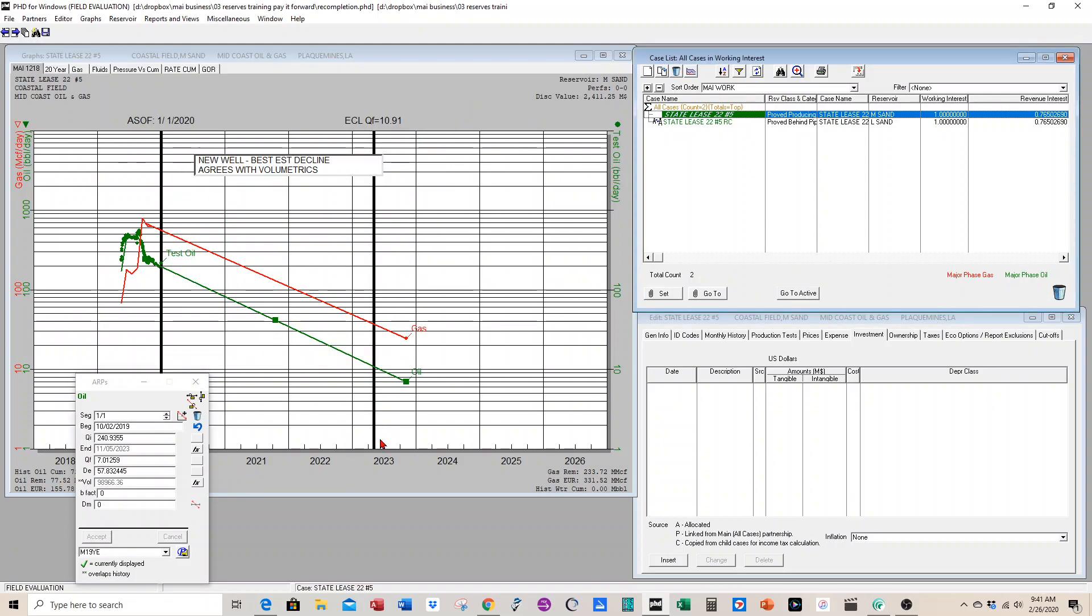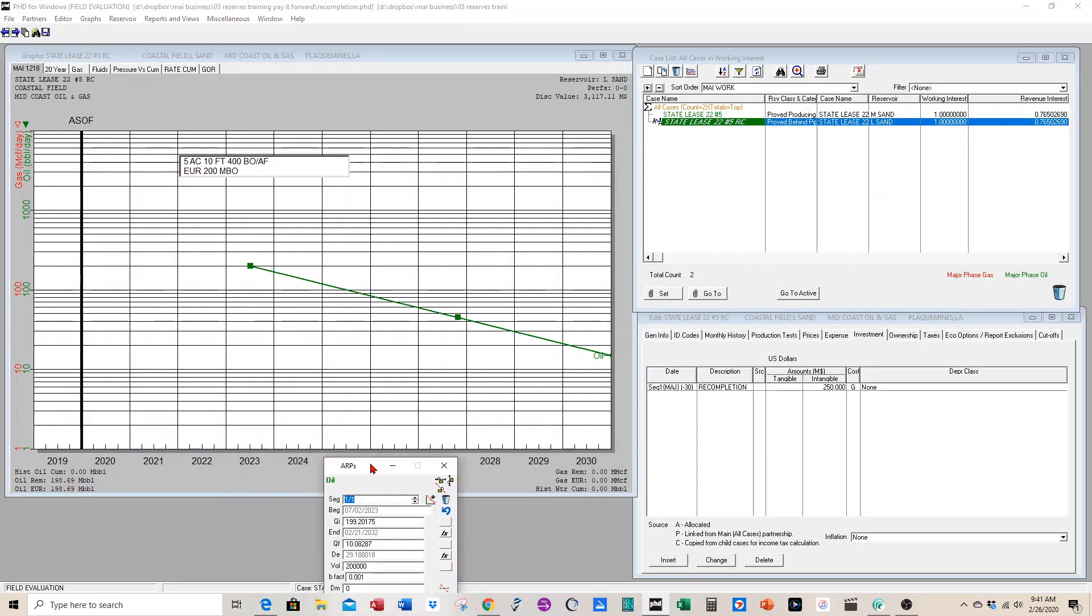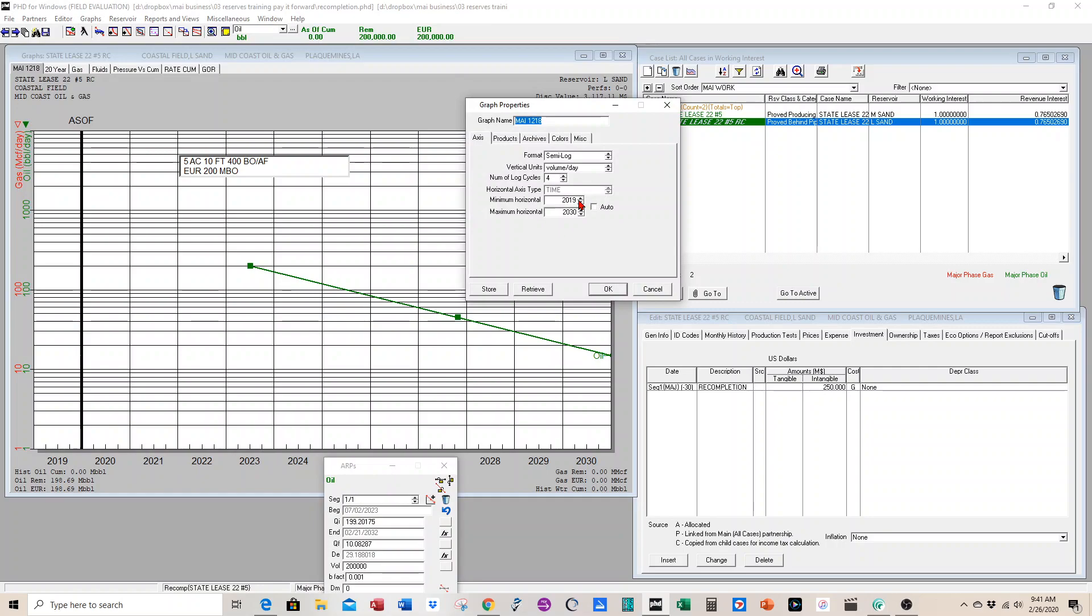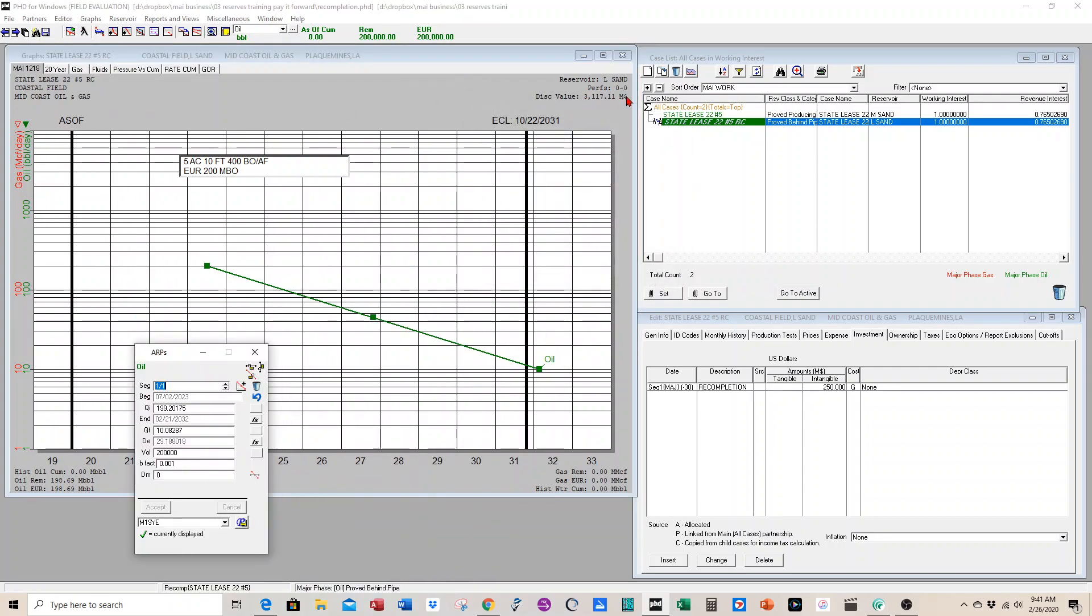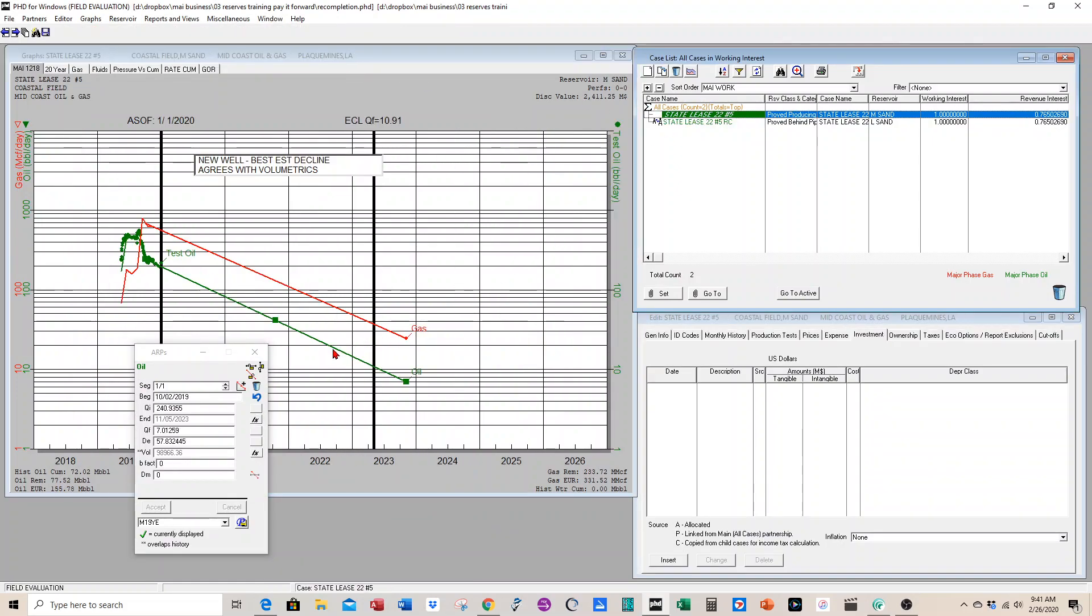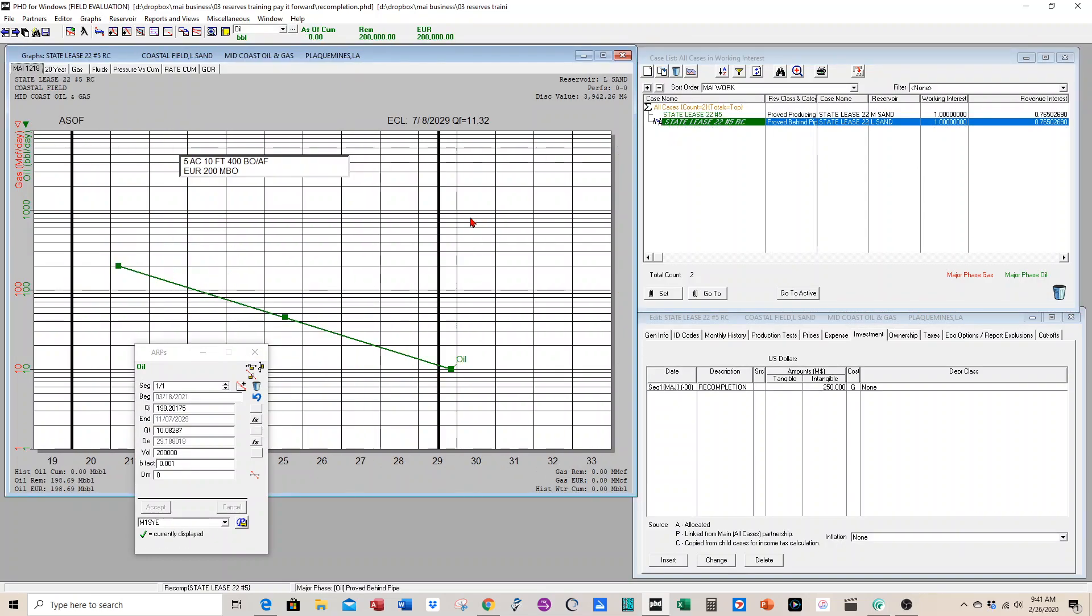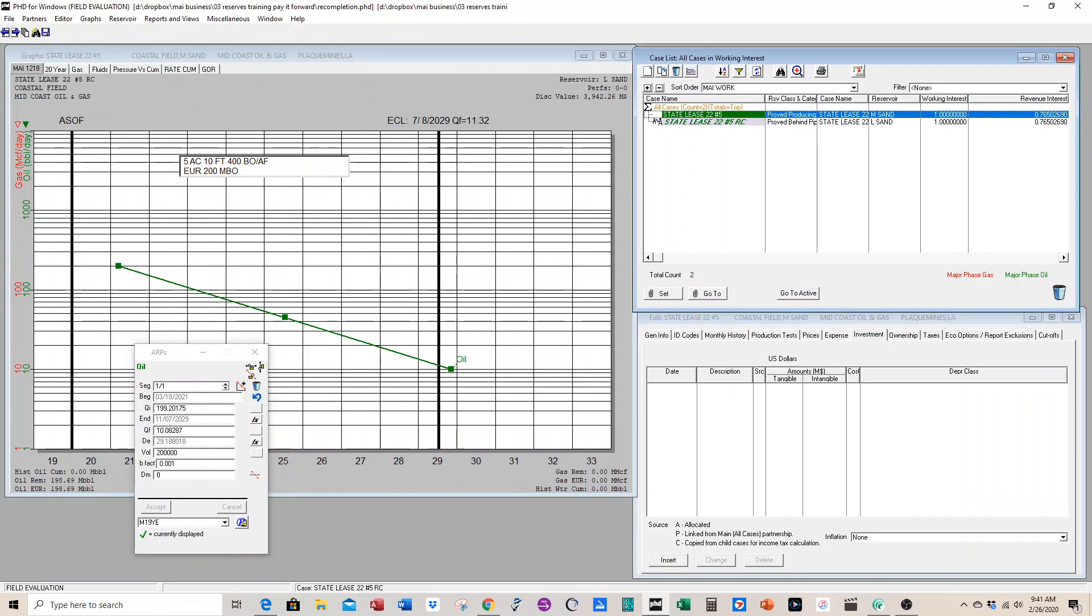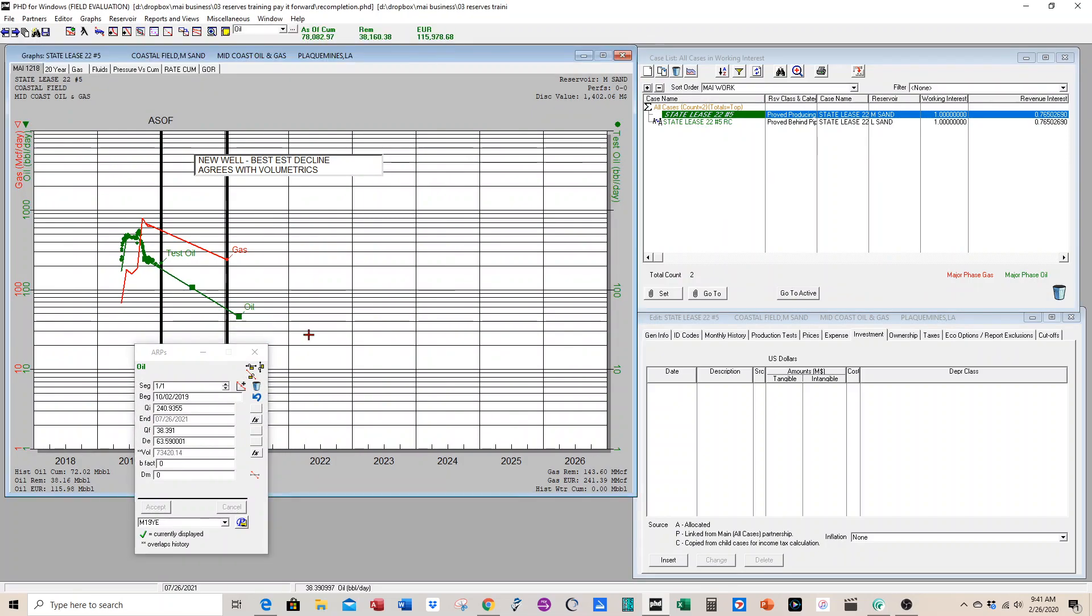The producing well becomes uneconomic in 2023, so the recompletion should happen 60 days after that. So we got it set up, looking good. And this is a live link. If we change the decline on the producing well, it will change the start date of the recompletion case. So if you shorten that, then it's going to change the date of the recompletion case. Let's go ahead and put that back.